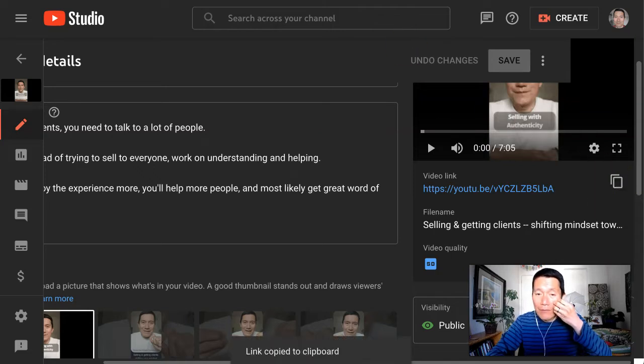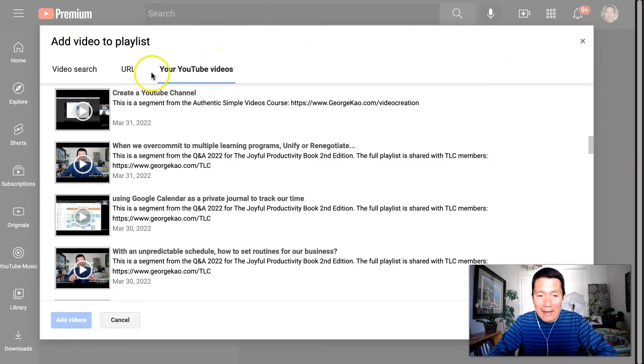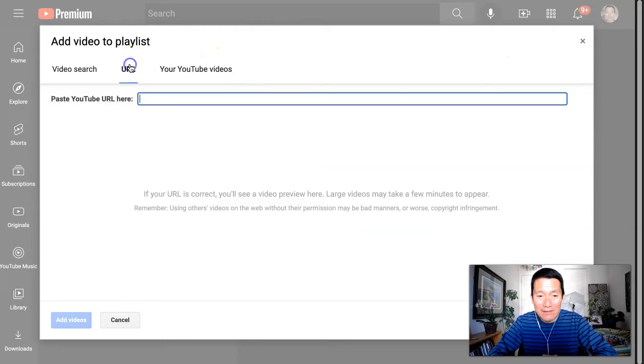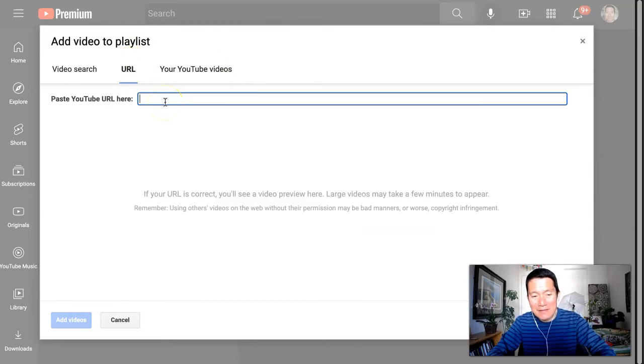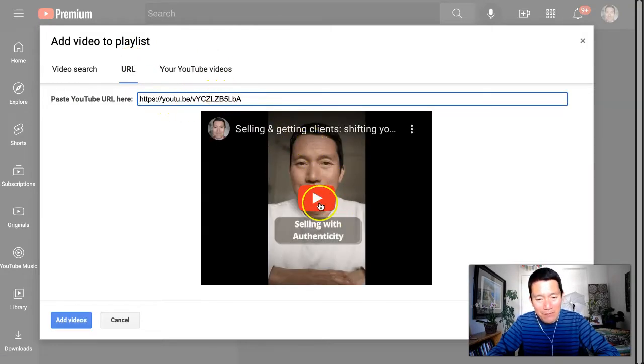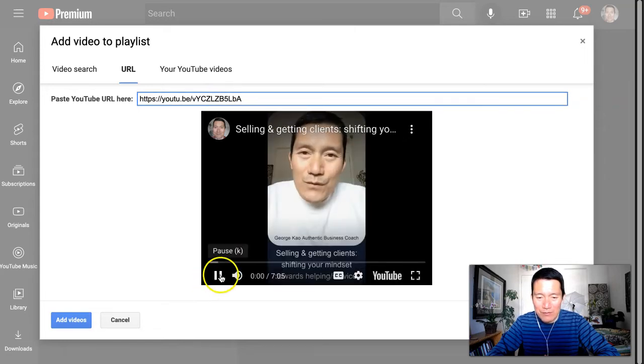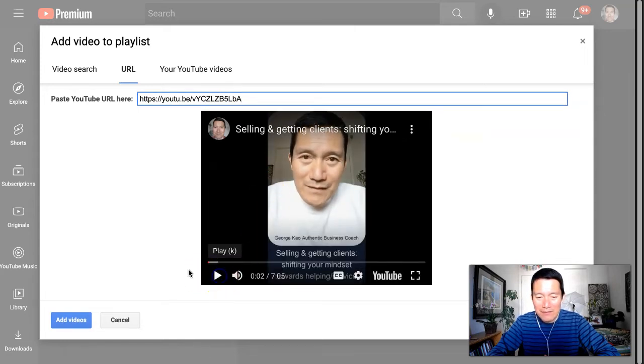Now, if I go back to my adding a video, I can now use the URL feature and I paste in that URL I copied. And yep, that's the video I want. You can also click Play if you want to just double-check that it's the correct video. And then I click on Add Videos.